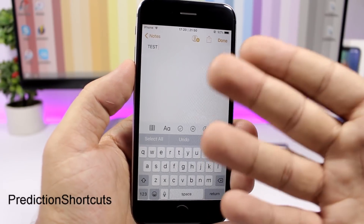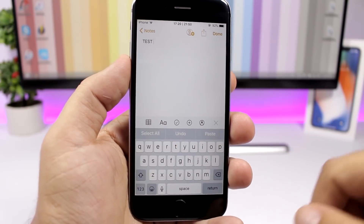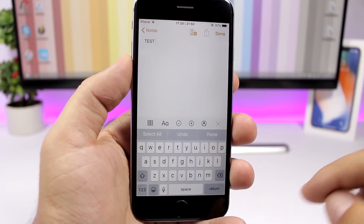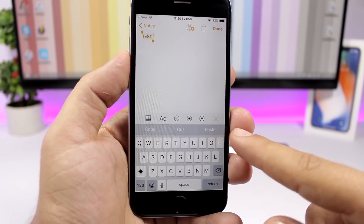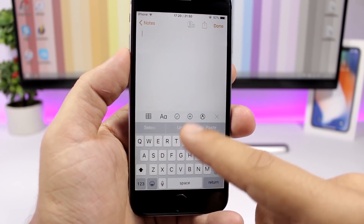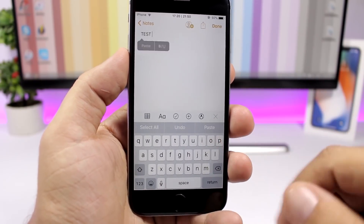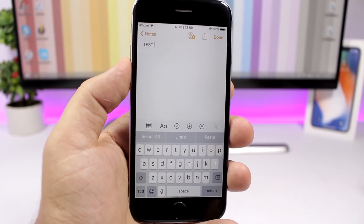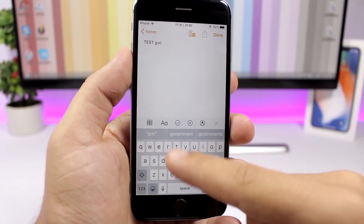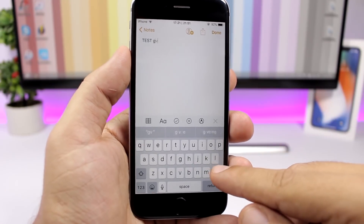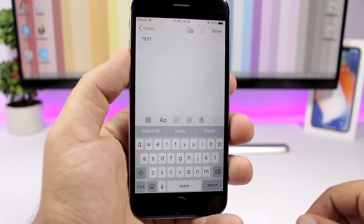Prediction Shortcuts replaces the predictive text bar with very useful shortcuts. You can tap to select text and then use copy, cut, and paste directly from there — as easy as that. If you start typing something it will show you the predictive text as normal, but when there's nothing typed it will show you these useful shortcuts instead.